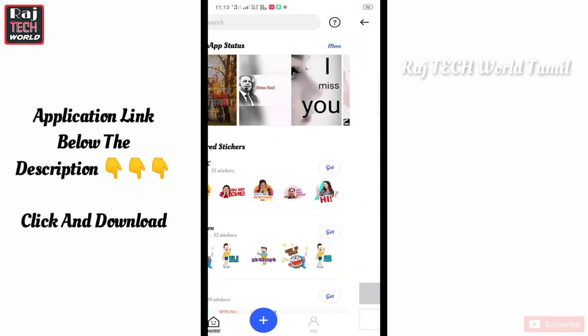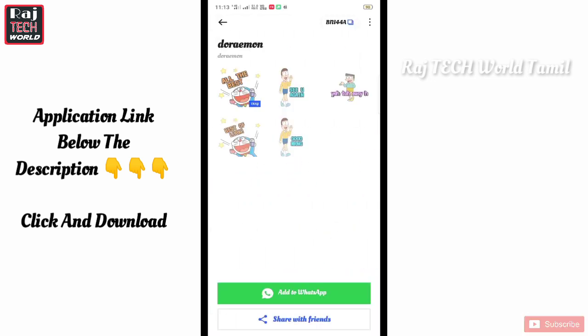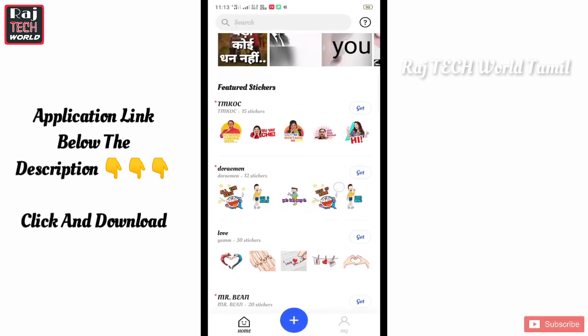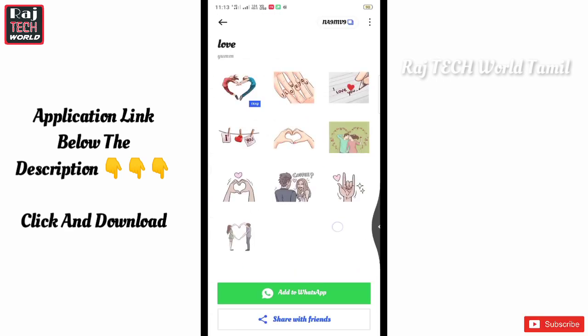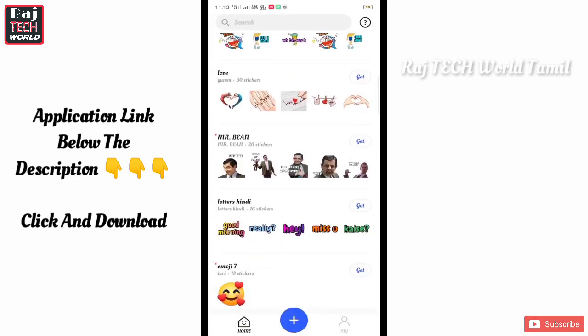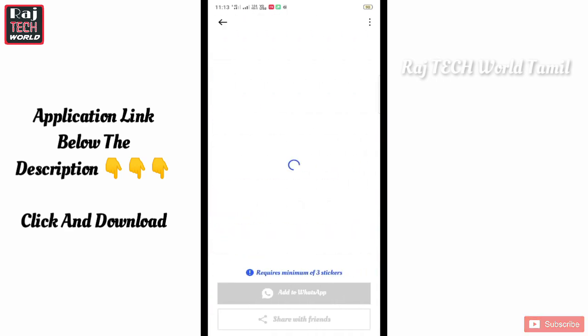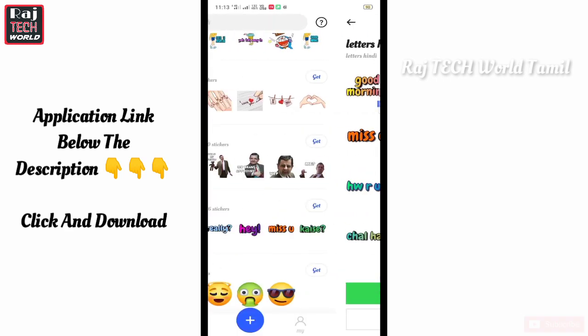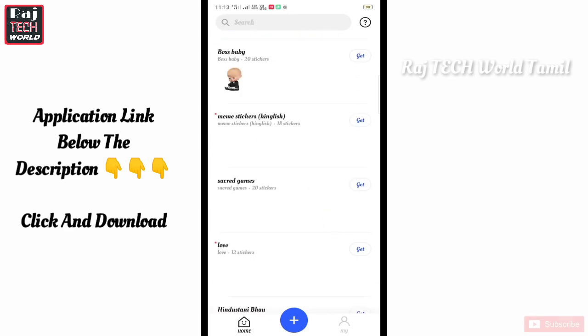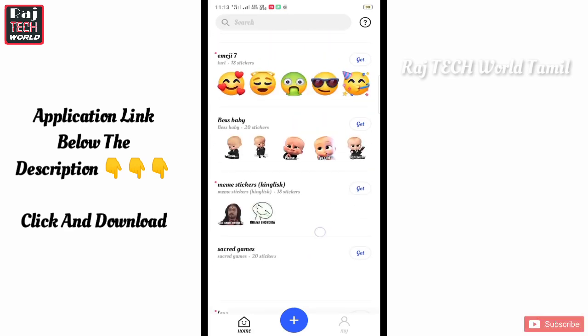In the stickers, you can add to WhatsApp. You can add the stickers and add the status. At the bottom, click the plus icon.